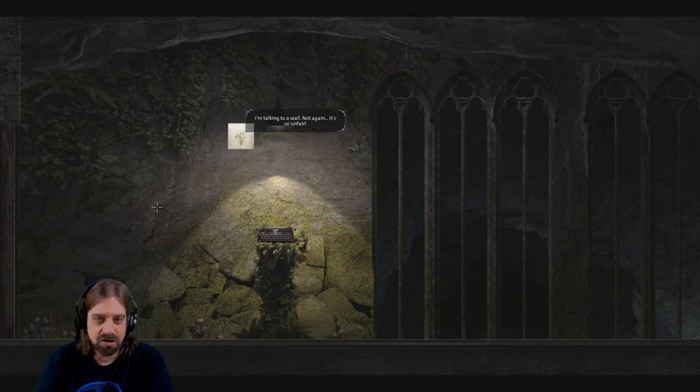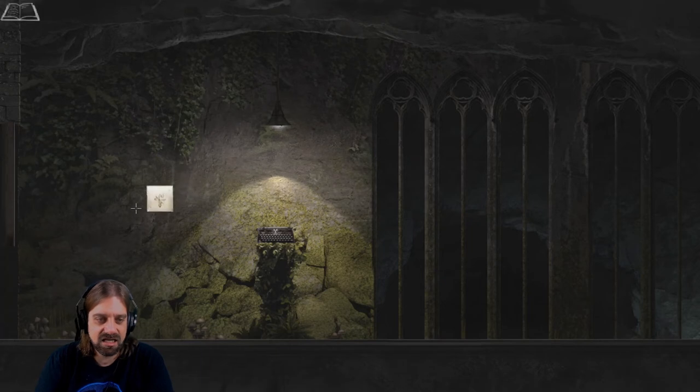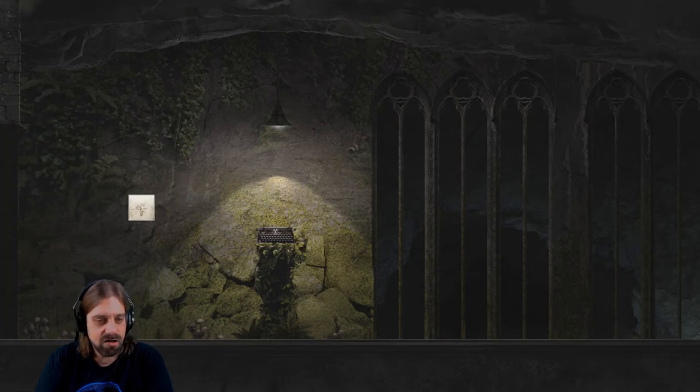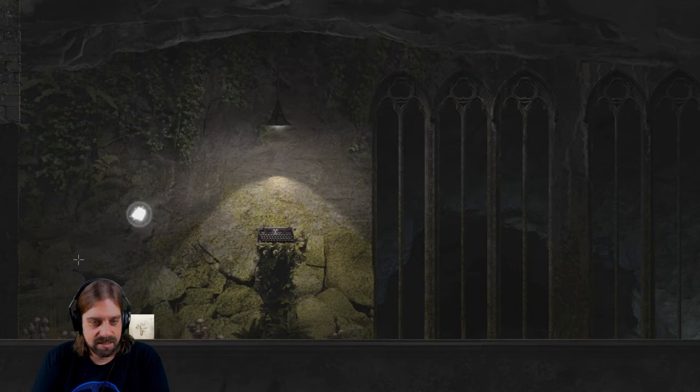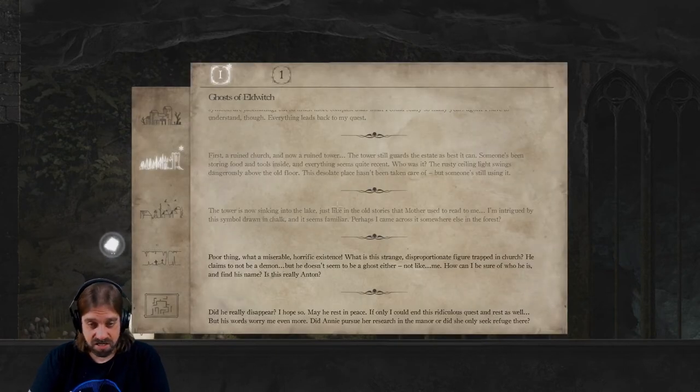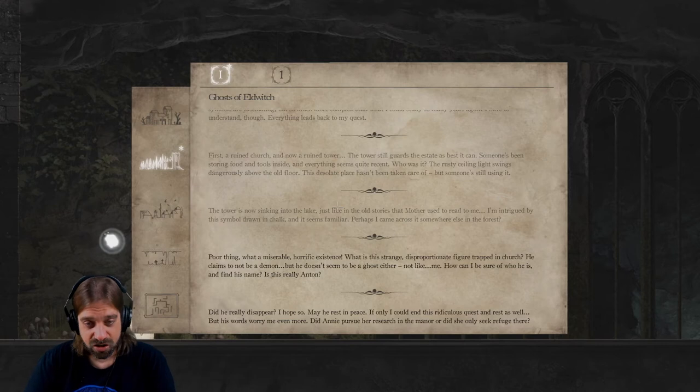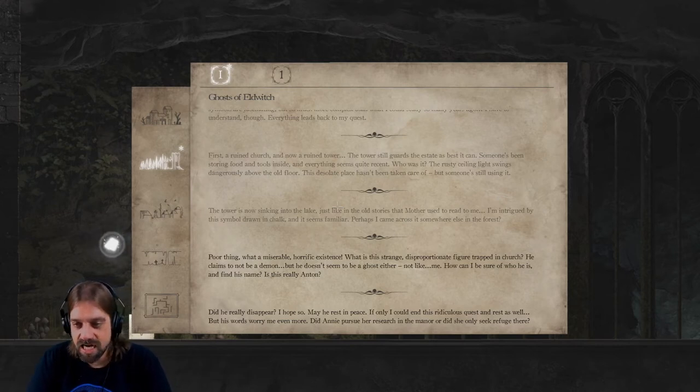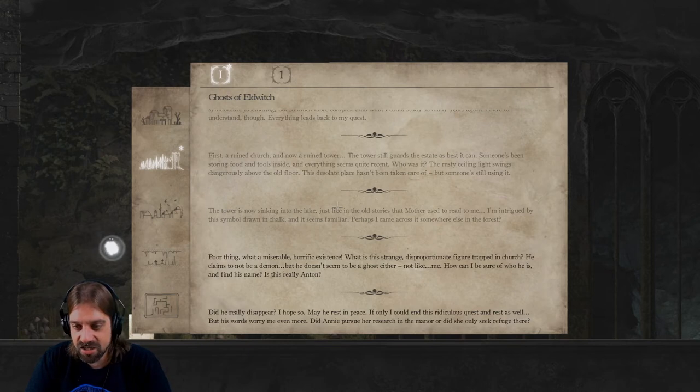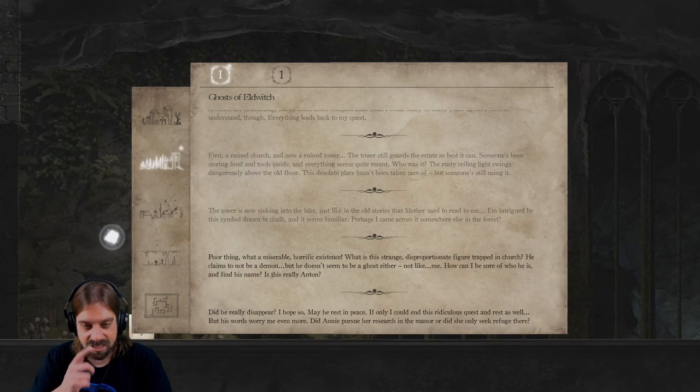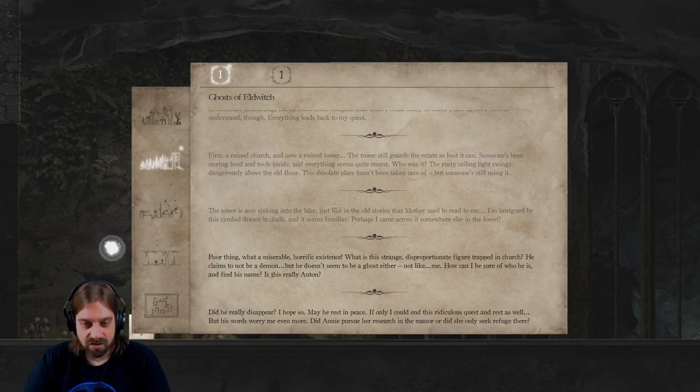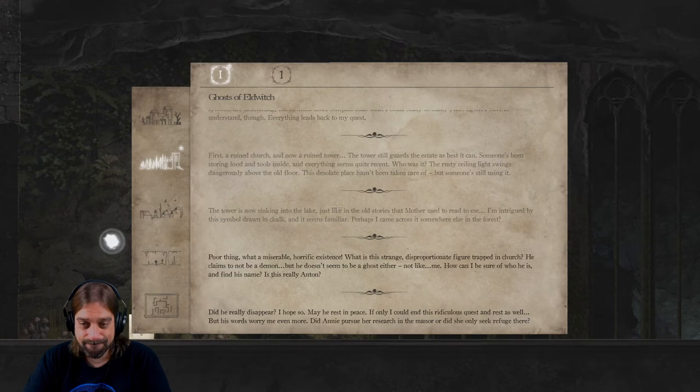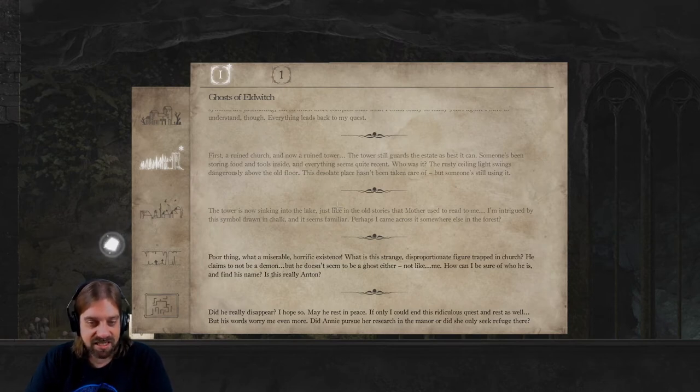You know any? No. You can't leave. I helped you, now it's your turn. I'm talking to a wall, not again. It's so unfair. Oh well, the wall opened. Poor thing. What a miserable horrific existence. What is this strange, this appropriation, did figure trapped in church?